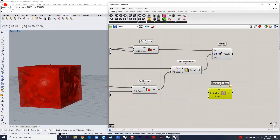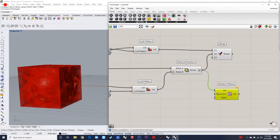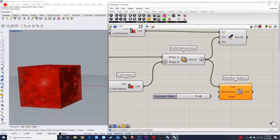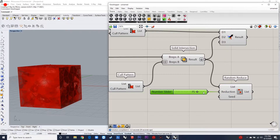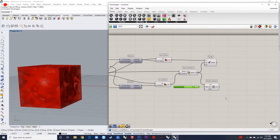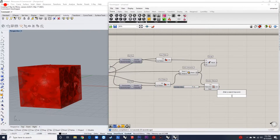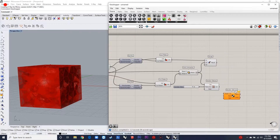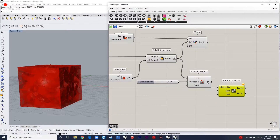The second step is to randomly remove certain cells of the 3D Voronoi component with the help of the random reduce component. In this case the number can be 75, and the next step is to split those 75 items into two different lists using the random split list component.